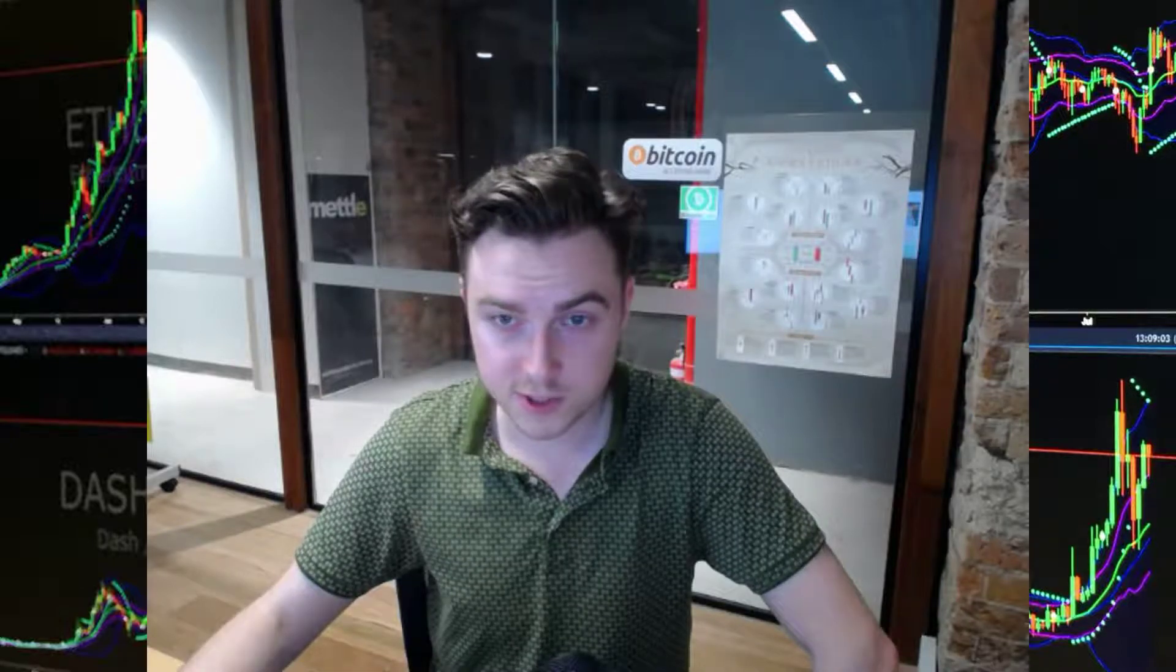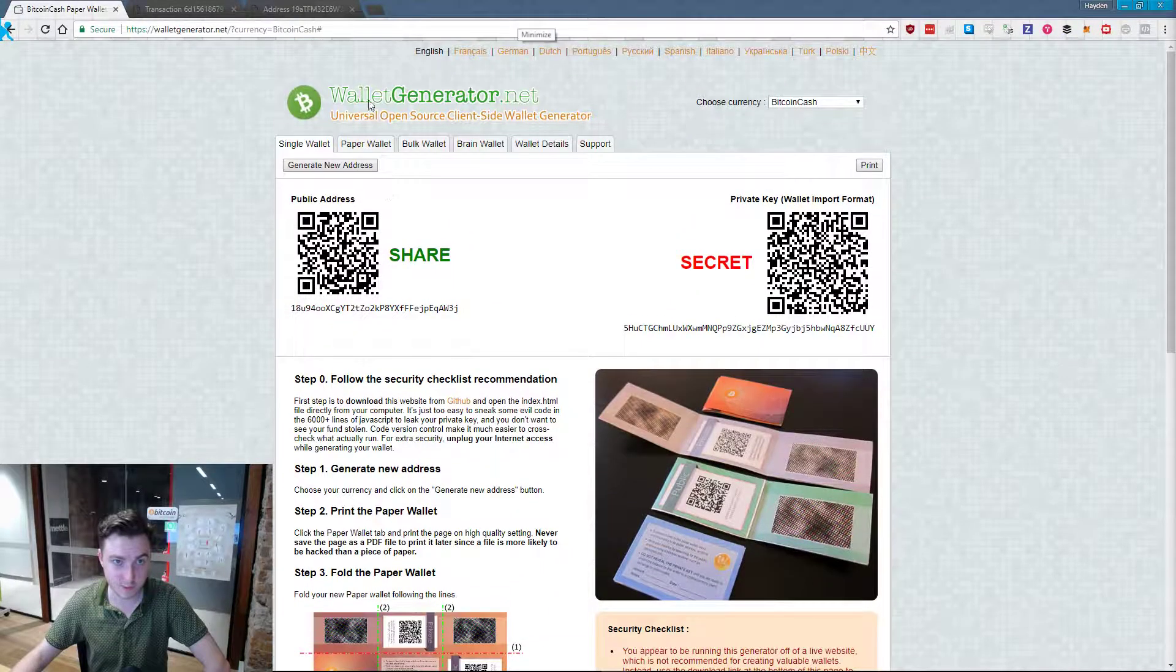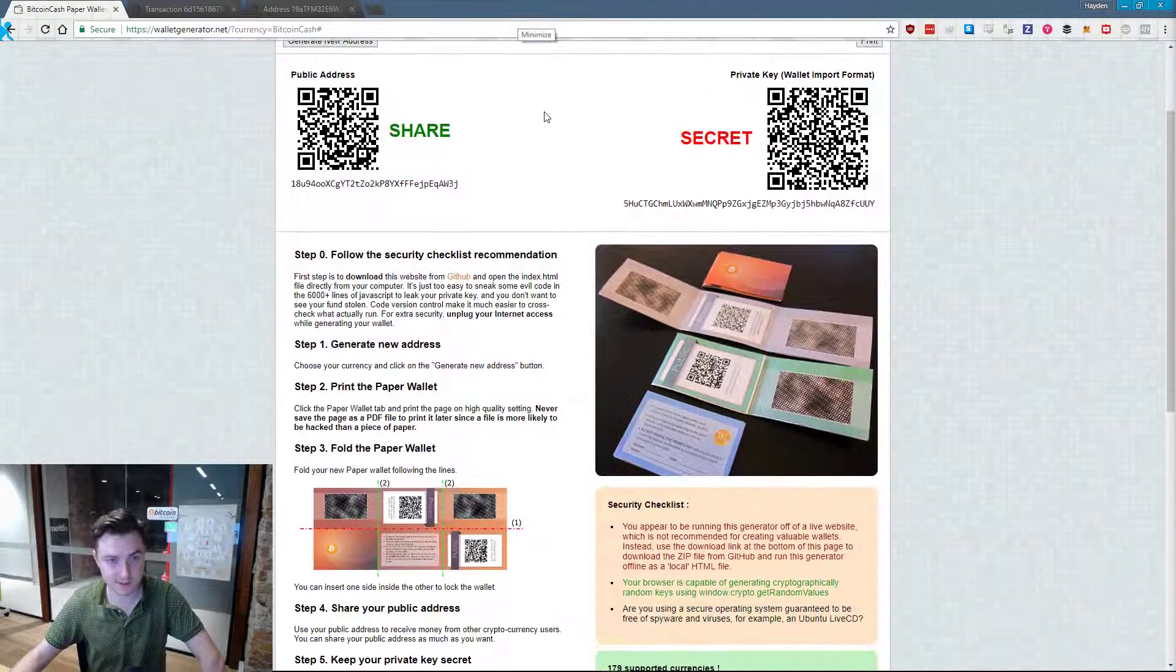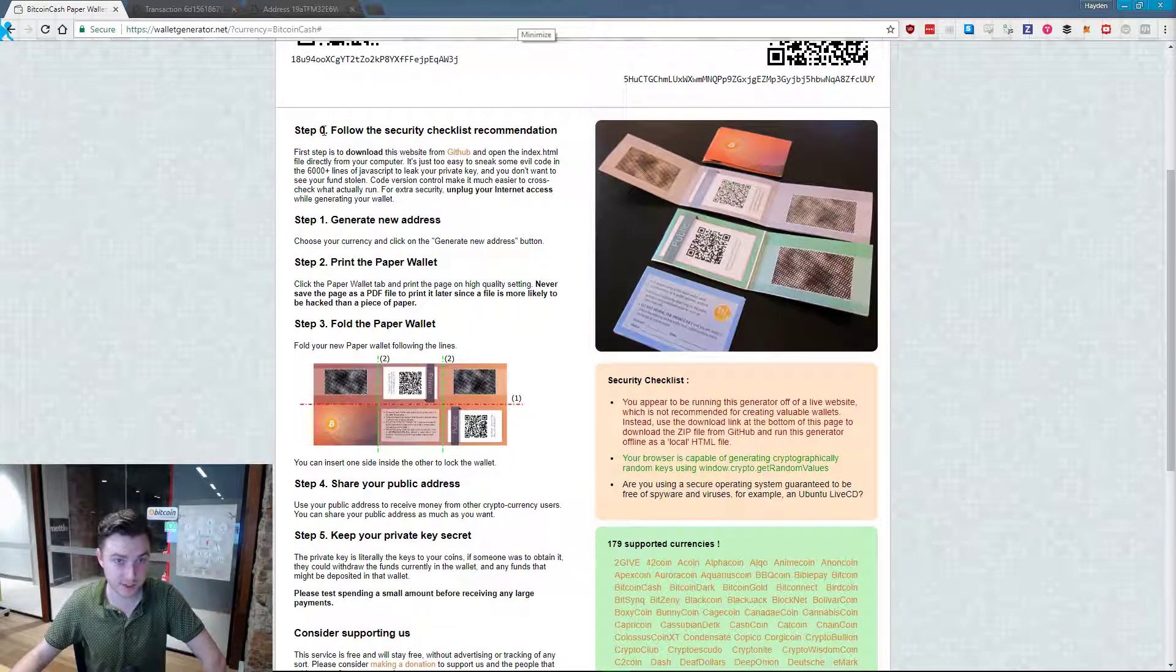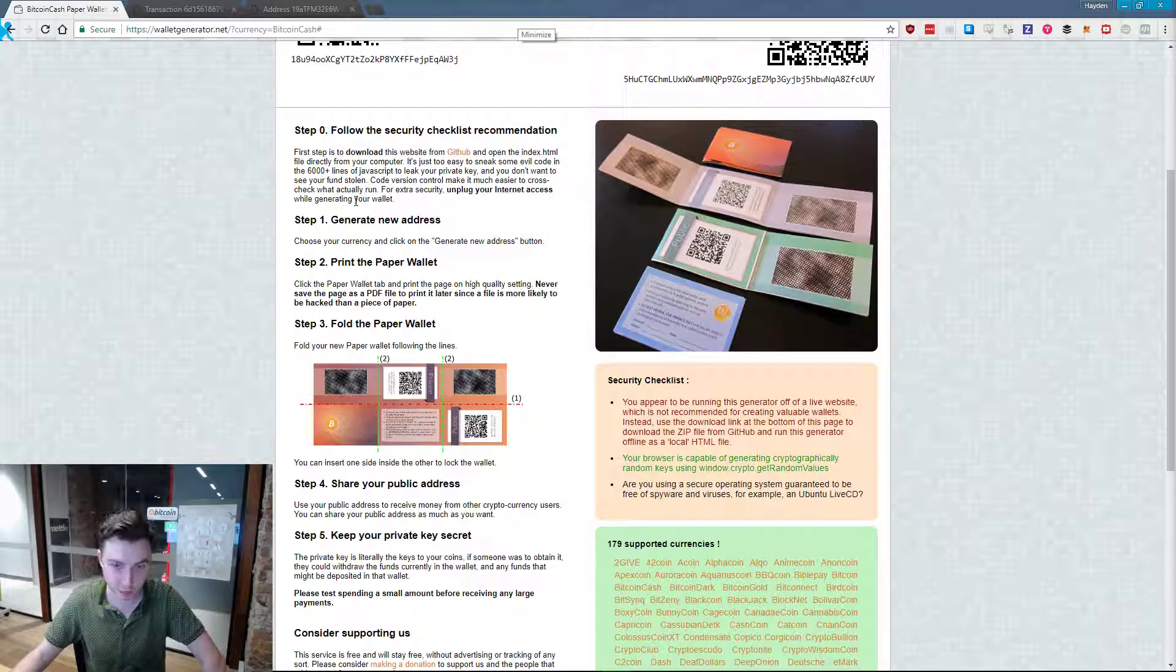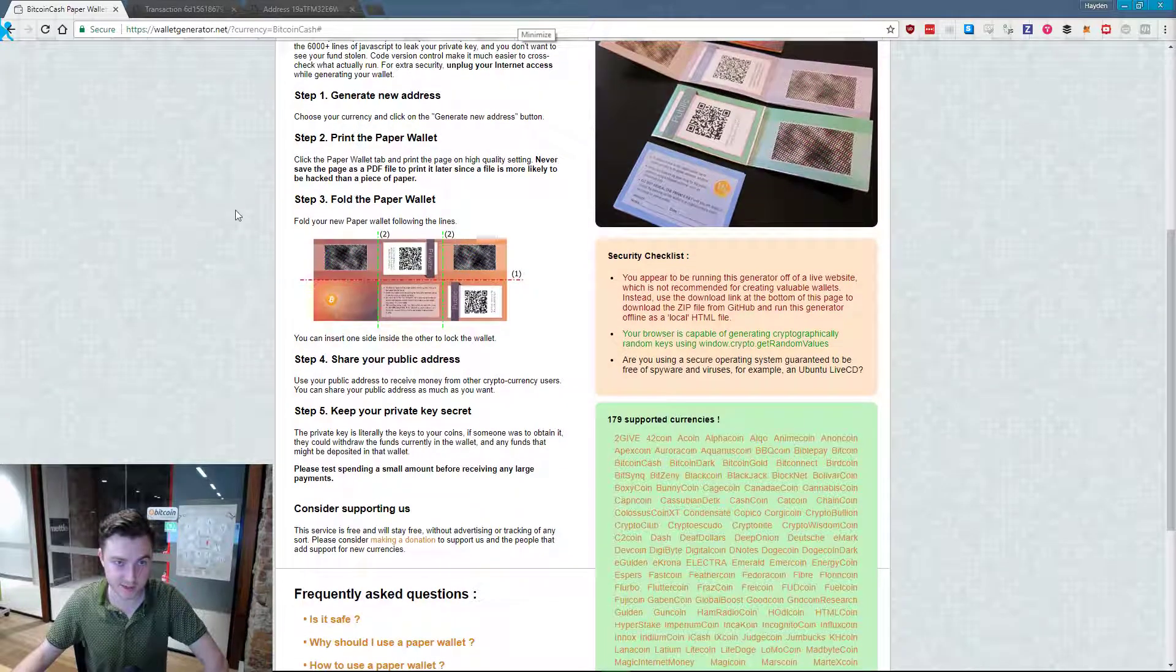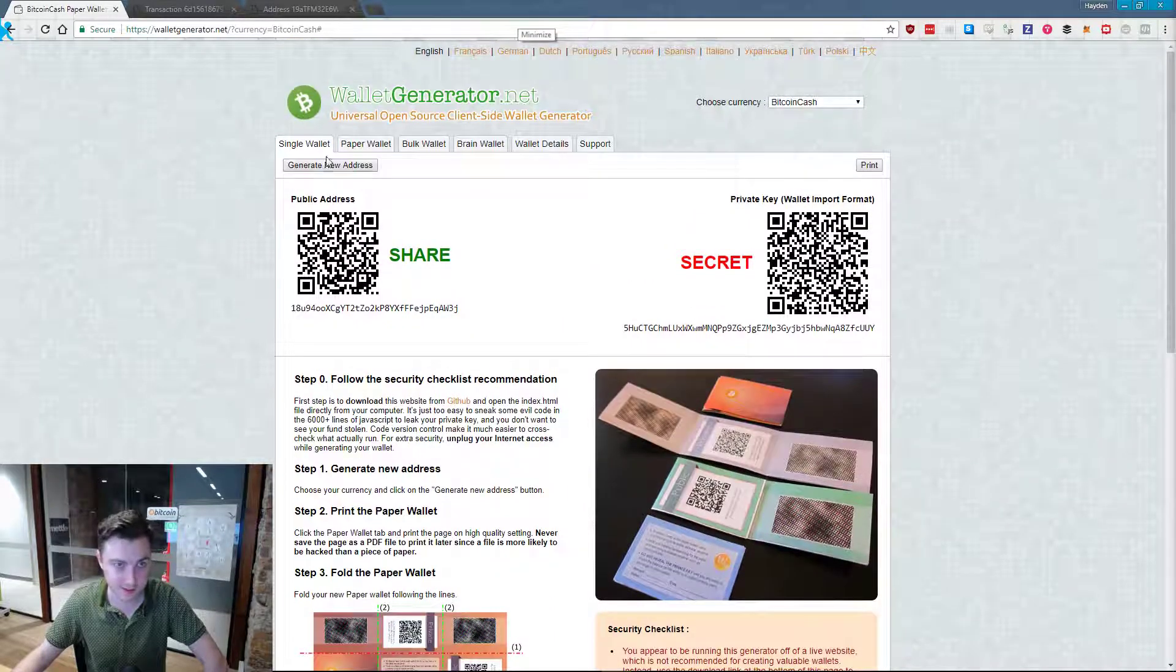Anyway, in order to generate one of those you're going to have to come to this website, walletgenerator.net, I'll have the link for that in the description. And then you come and follow these steps which instruct you how to download the web page and then generate your paper wallet offline so that there's no chance of anyone intercepting that private key and stealing it.